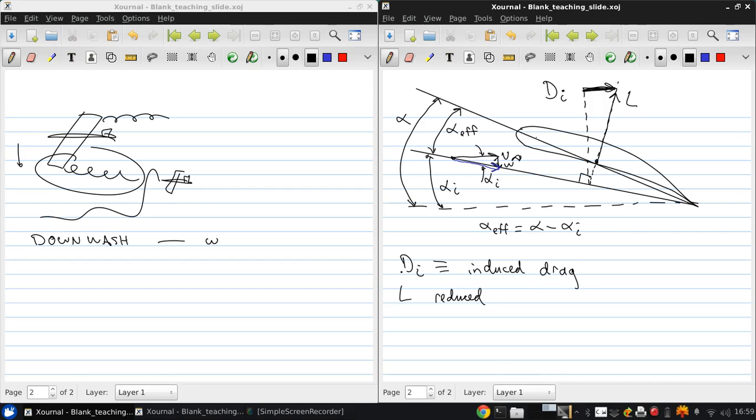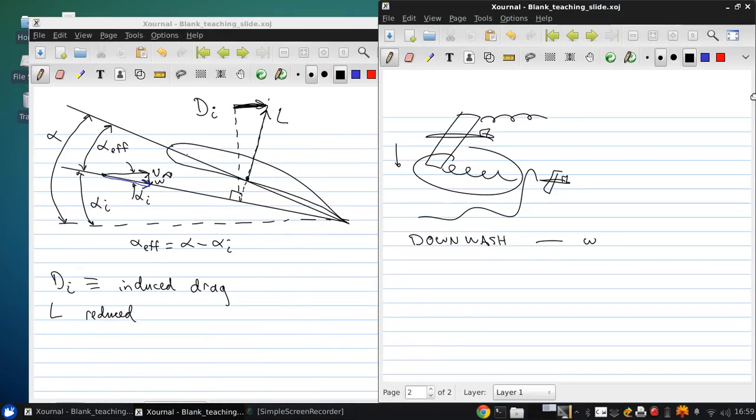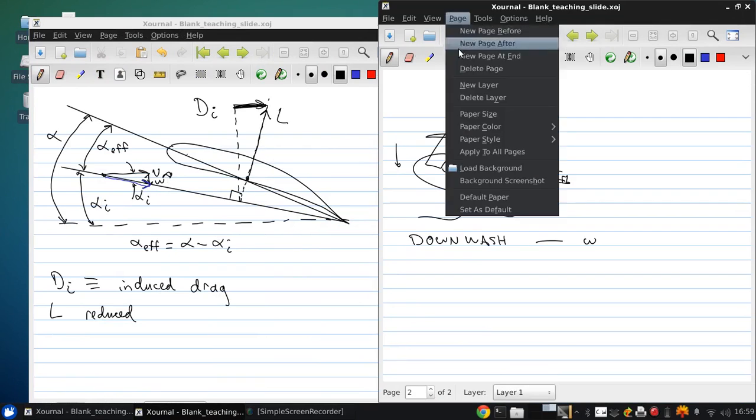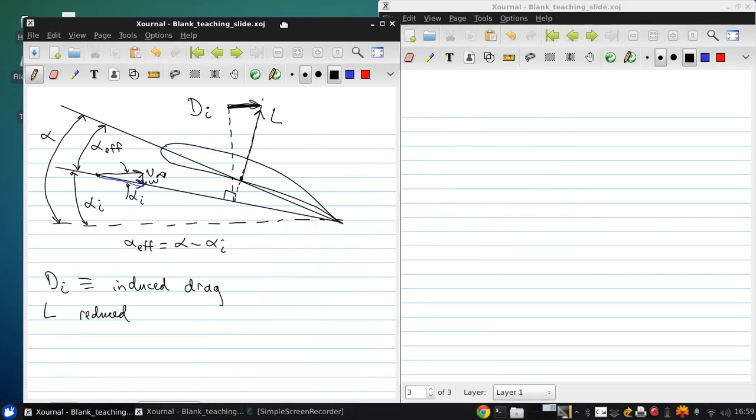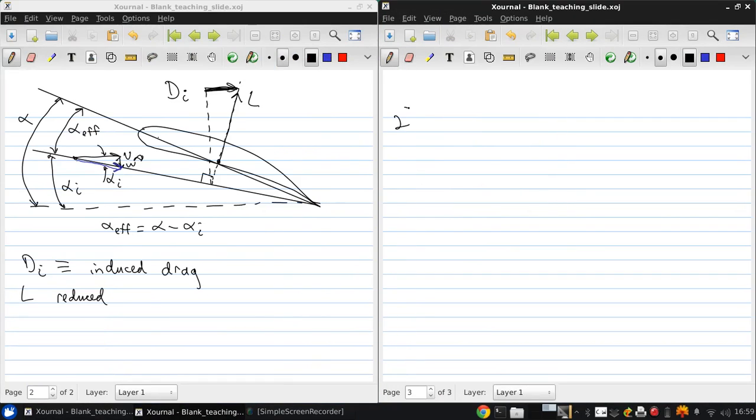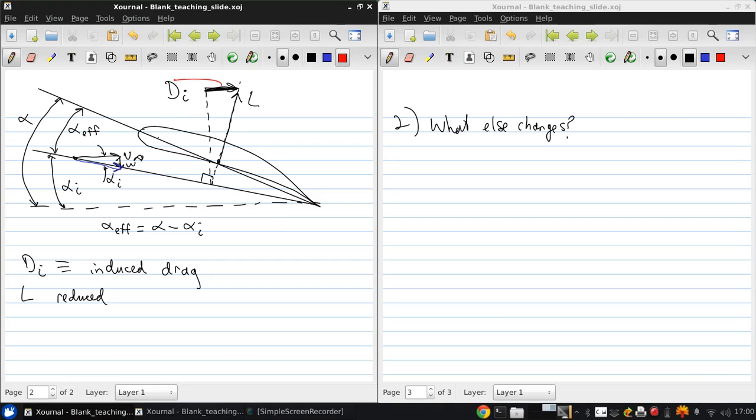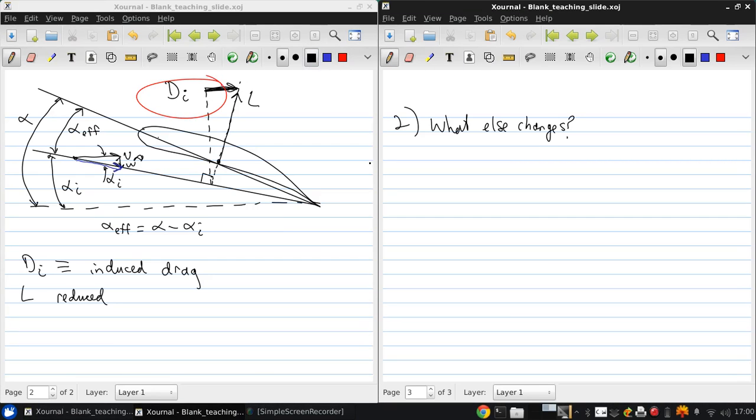The second question was what else changes, and that's already been shown here as well. We now have drag in an inviscid flow. So we have no skin friction or separation effects, but we still have drag for a finite wing.